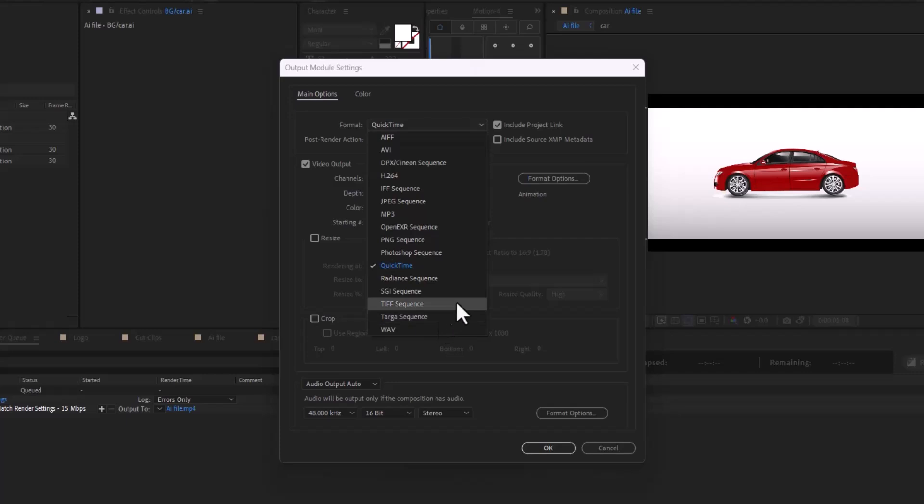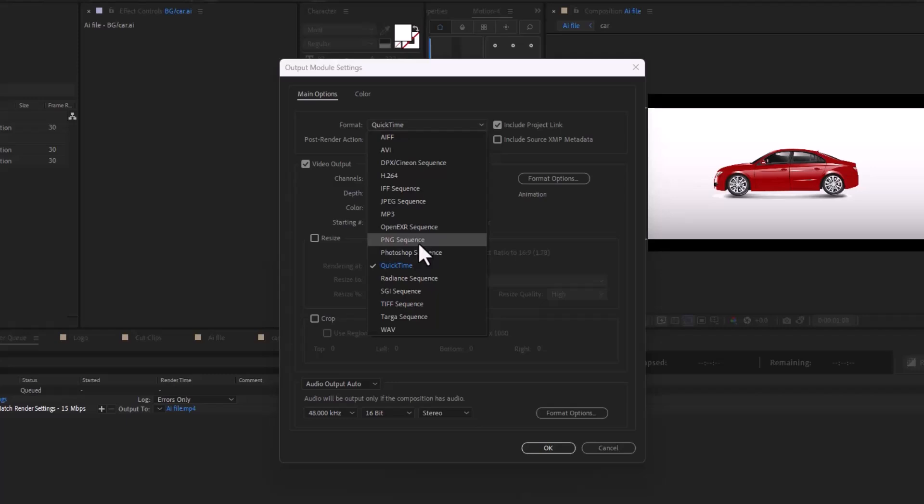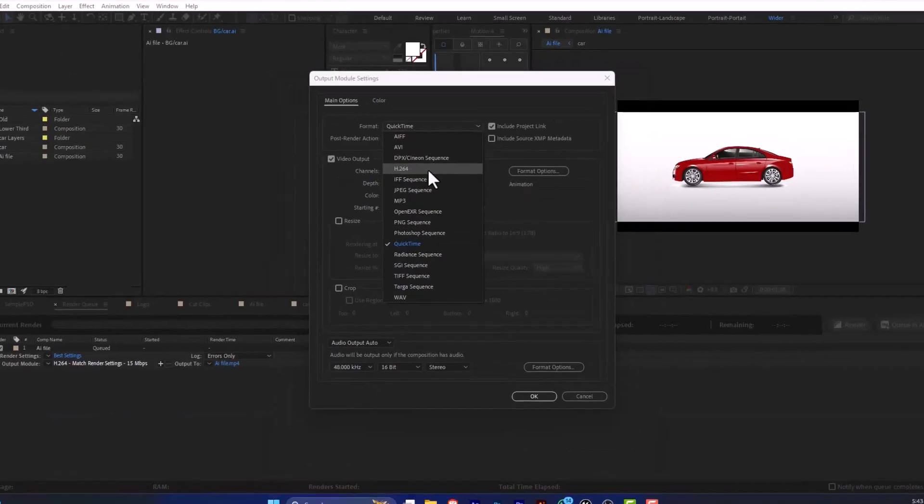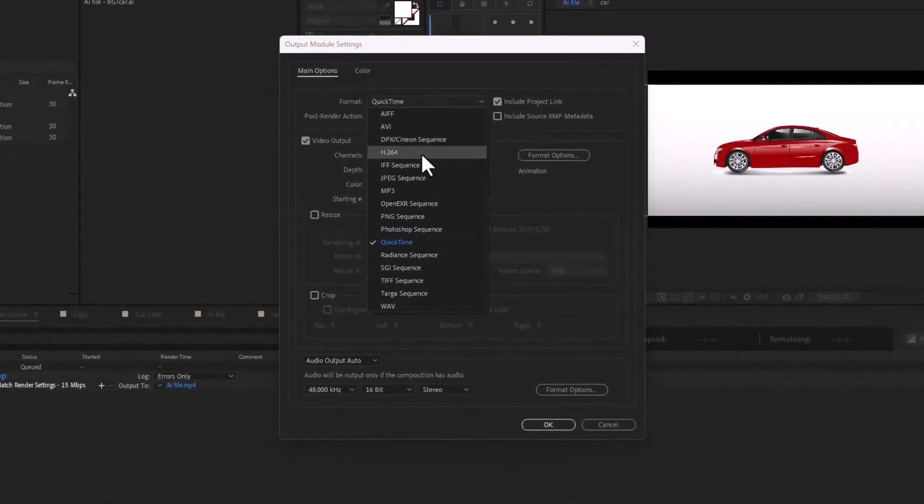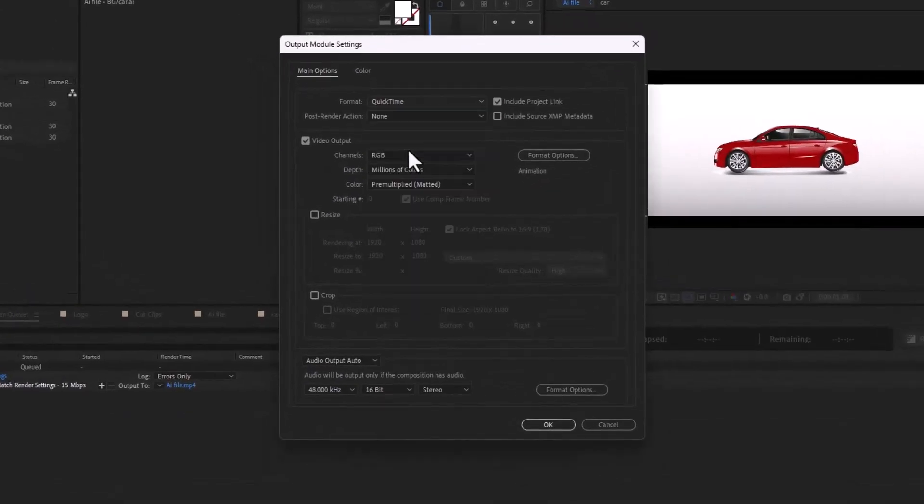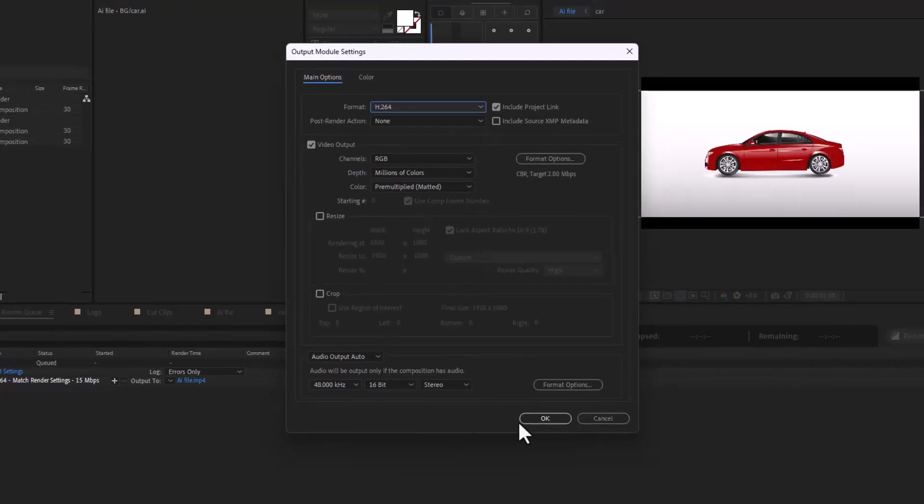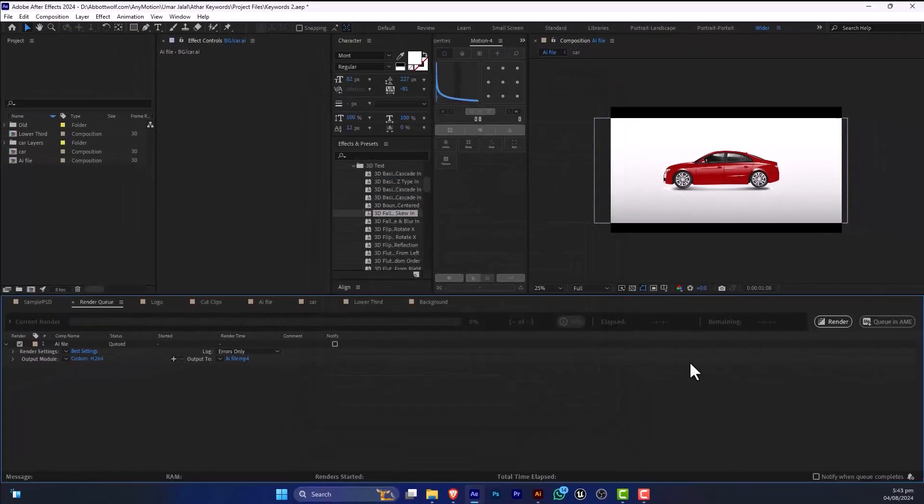Or if you want this as a Photoshop sequence, or you want transparent background, you just click here. Or if you want this project in video, you click H.264, press OK, and render your file.